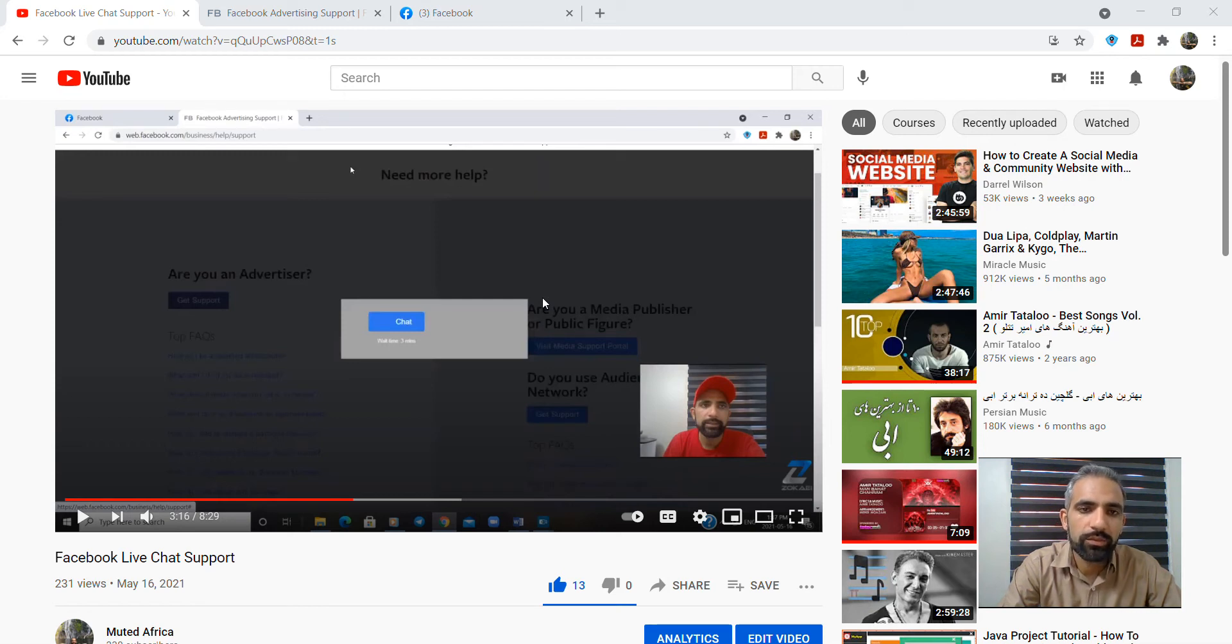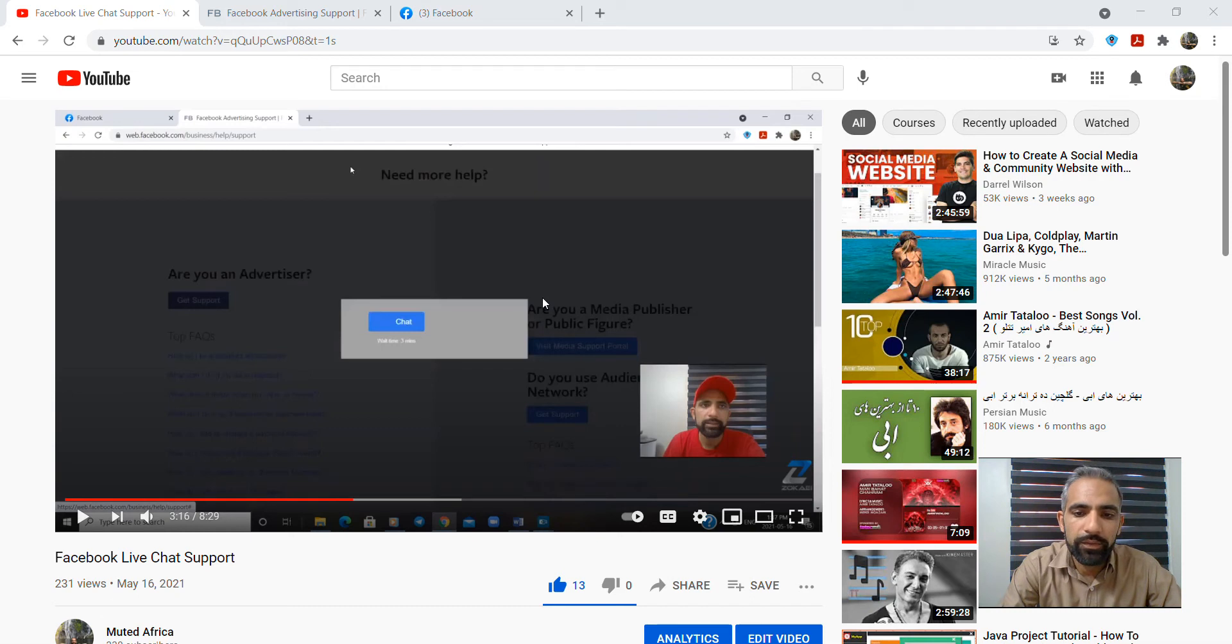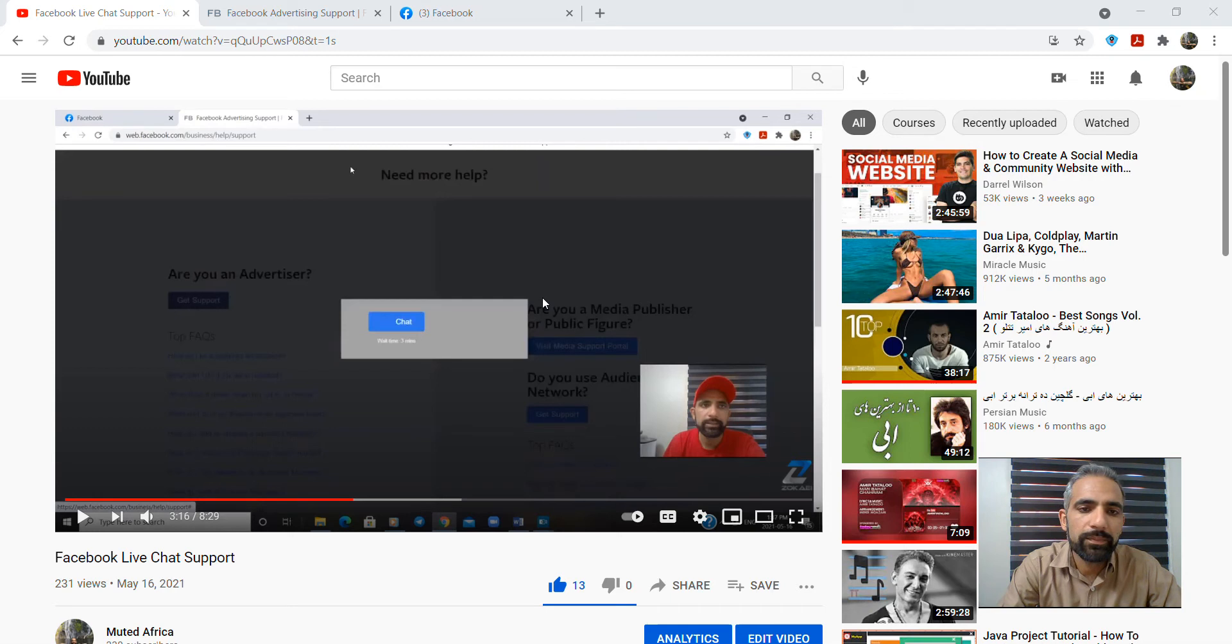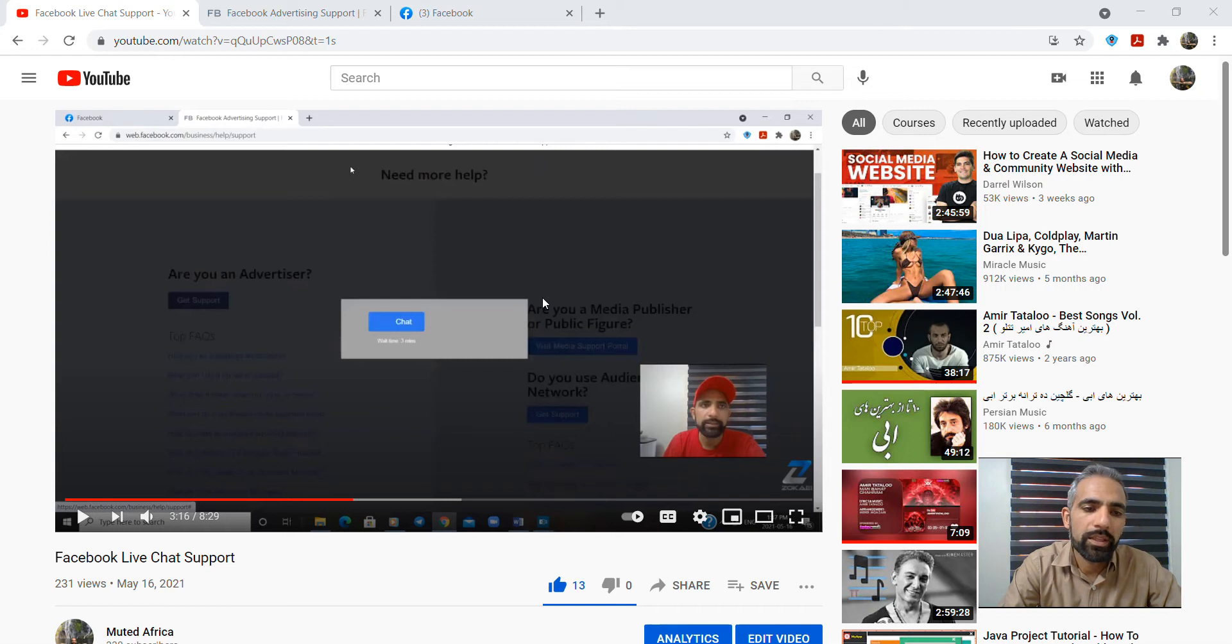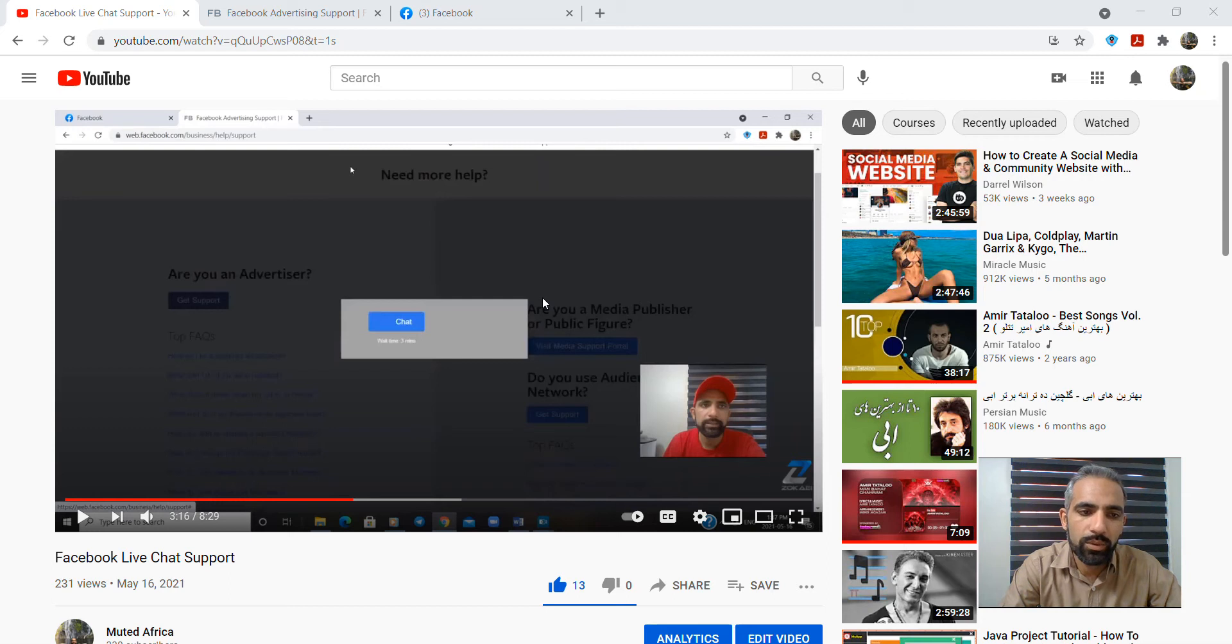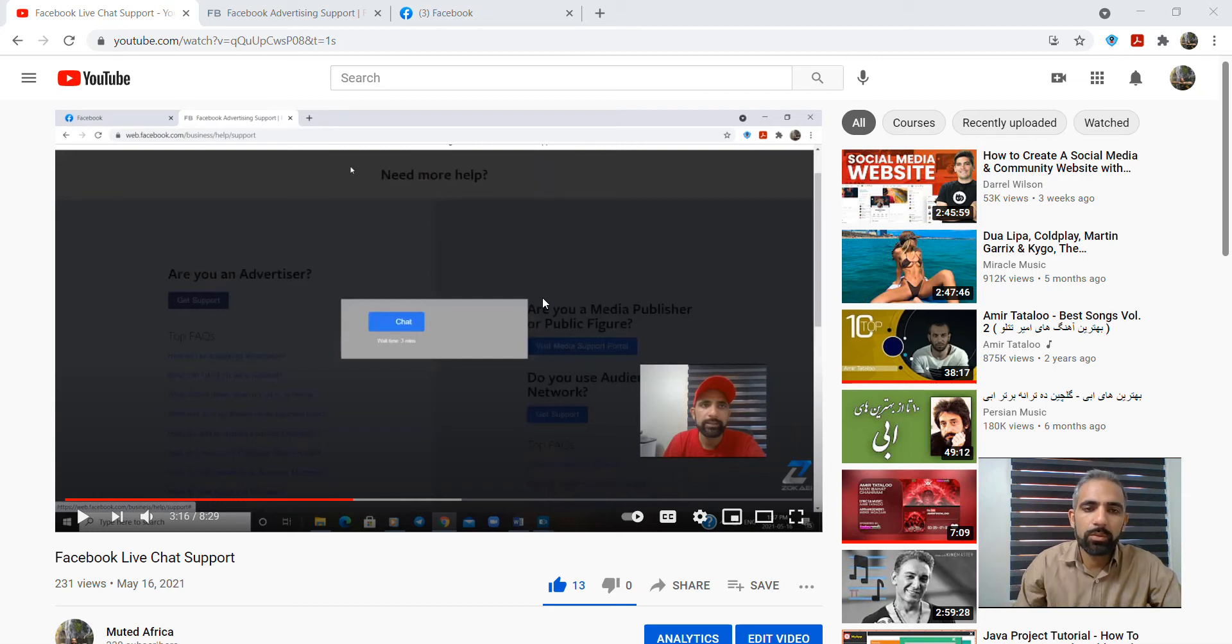First of all, thank you for being in Muted Africa and following my videos in this channel. If you are not subscribed, kindly subscribe to my YouTube channel so you will be able to see the other videos. In case you have any questions or queries, you can post a comment. Thank you so much, let us start.